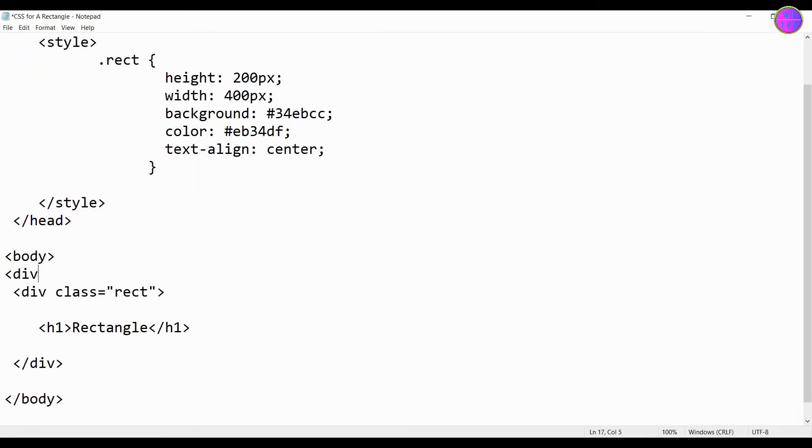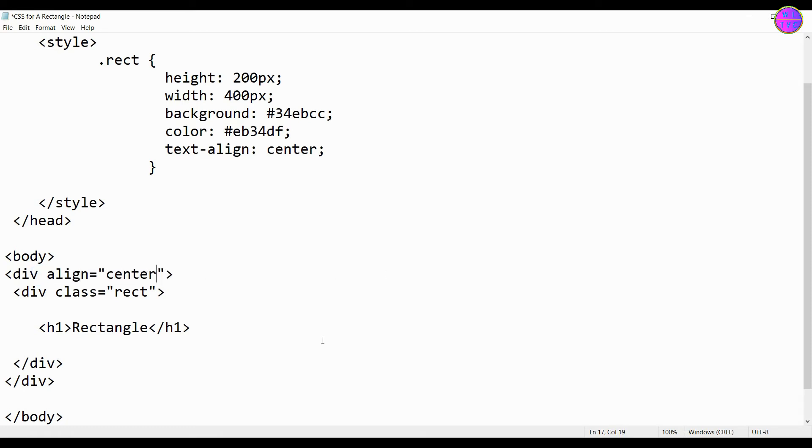Let's add here one more div tag. Type your align center because we will push the rectangle to the center.